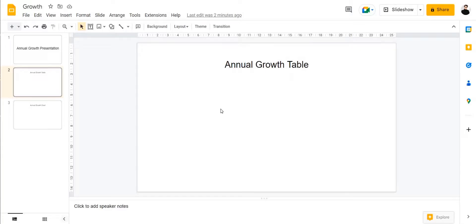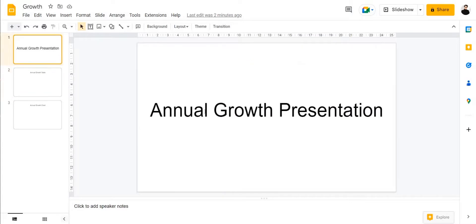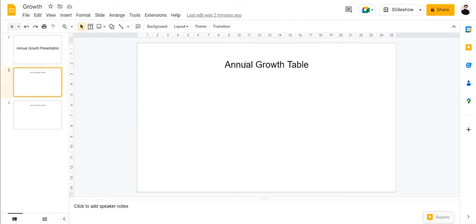Adding a Google Sheet table or chart into a Google Slide presentation can be very helpful if you have your data stored in your Google Sheet and you wish to show it in your presentation. It could be a growth chart or a table describing different things, and it can be really helpful during a presentation to show a visual depiction of the data. Since both of these applications are owned by Google, they have a lot of compatibility.